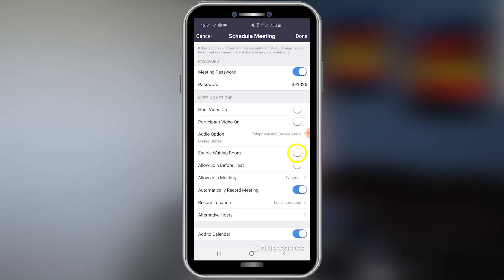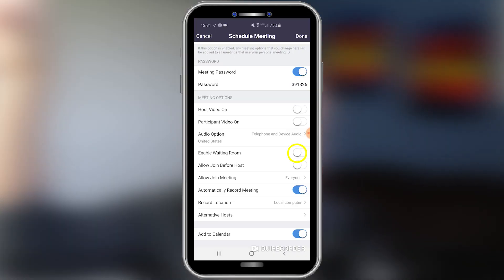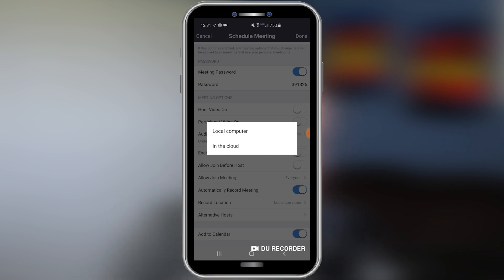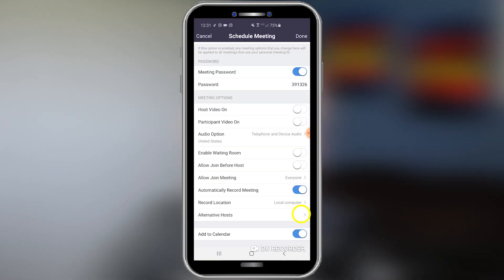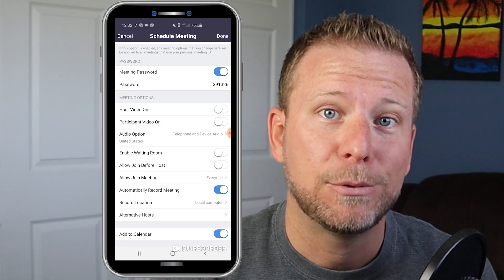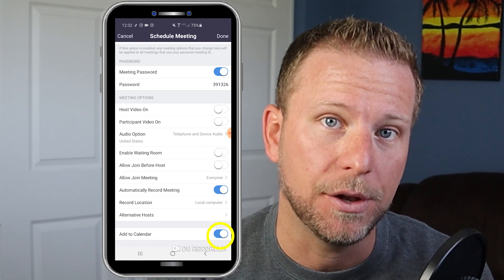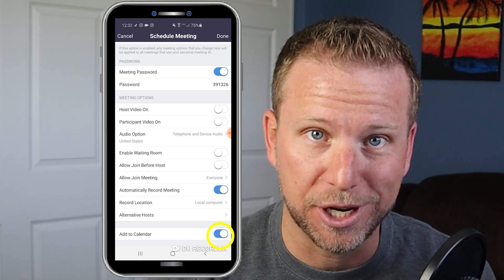Let's look at the advanced options. Enabling the waiting room means that your guests will not automatically come into the meeting — they'll go into a side room, and once you've allowed them, they can join the actual meeting. You'll notice that I have mine set to automatically record. Now if you are looking to record from your phone, you can only do it on the cloud, which requires a paid subscription to Zoom. If you're having your Zoom call on your desktop, you can record it right to your computer. You can also select alternative hosts, and I would strongly recommend that you automatically add the Zoom meetings to your calendar to stay organized.